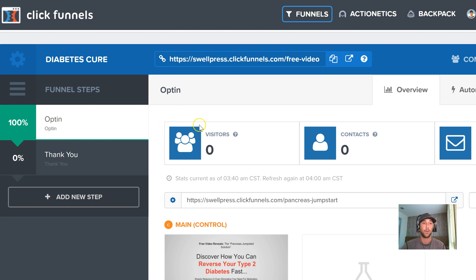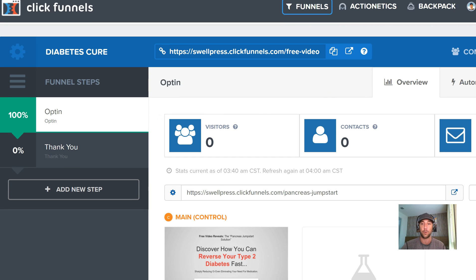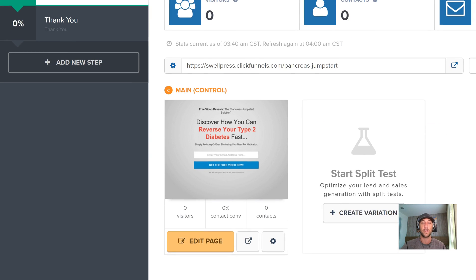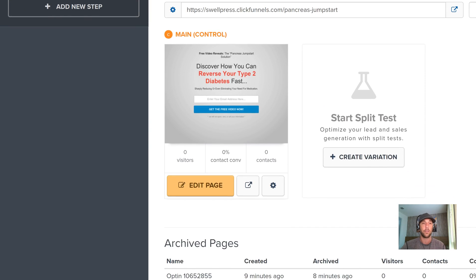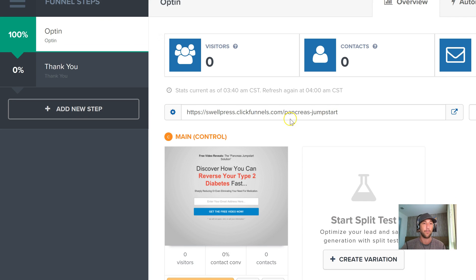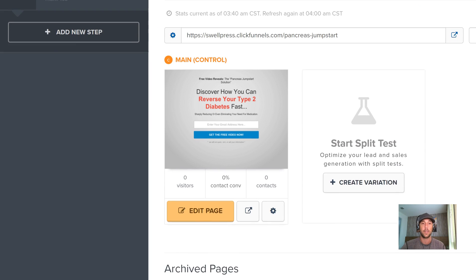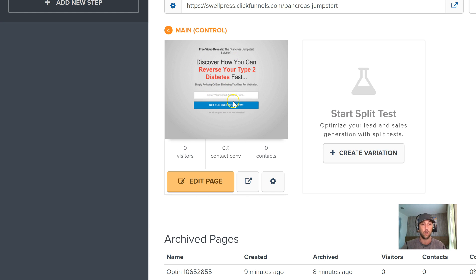So since I've already built this out, what we're going to do is we're just going to set up a quick split test here. You can see on this is the opt-in step that I'm in right here. You can see that on the left and you can see the one that I have. This is my control. This is the main one that I first created. It's just a simple pre-head, headline, subhead, call to action.